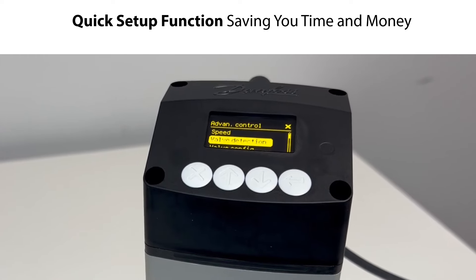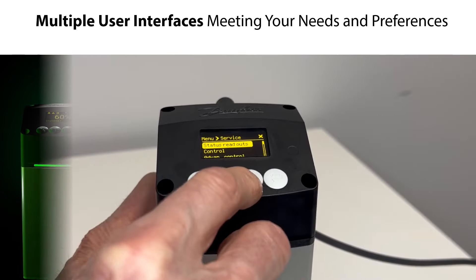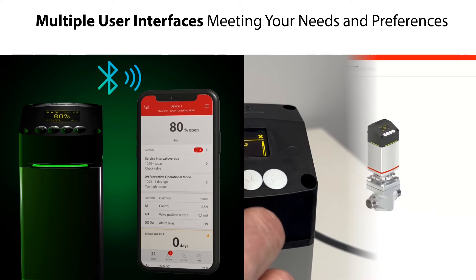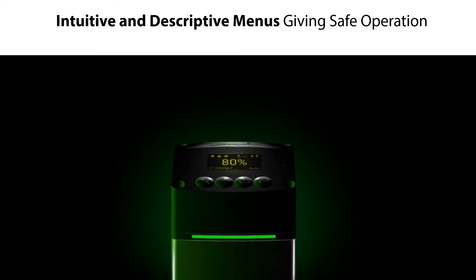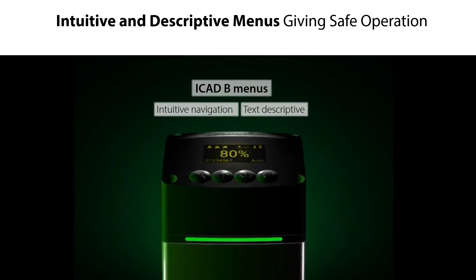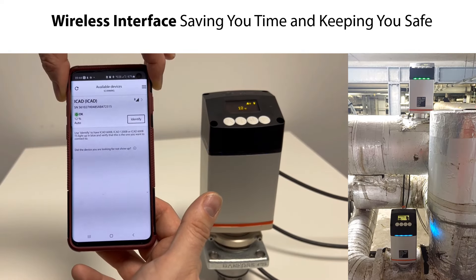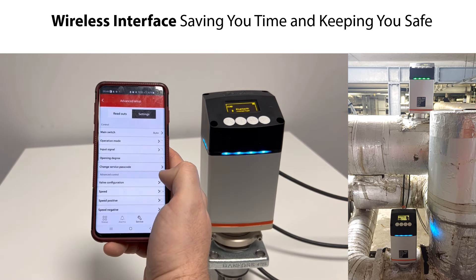So how is this possible? Well, you have a quick setup function in the iCAD-B, saving your time and money. You have multiple user interface options in the iCAD-B, meeting your specific needs and preferences. You have an easy iCAD-B and valve operation with intuitive and descriptive menus in the iCAD-B, giving you a safe valve and system operation. And finally, you have a wireless interface which eliminates the need for climbing the valve and system, saving your time and keeping you safe.